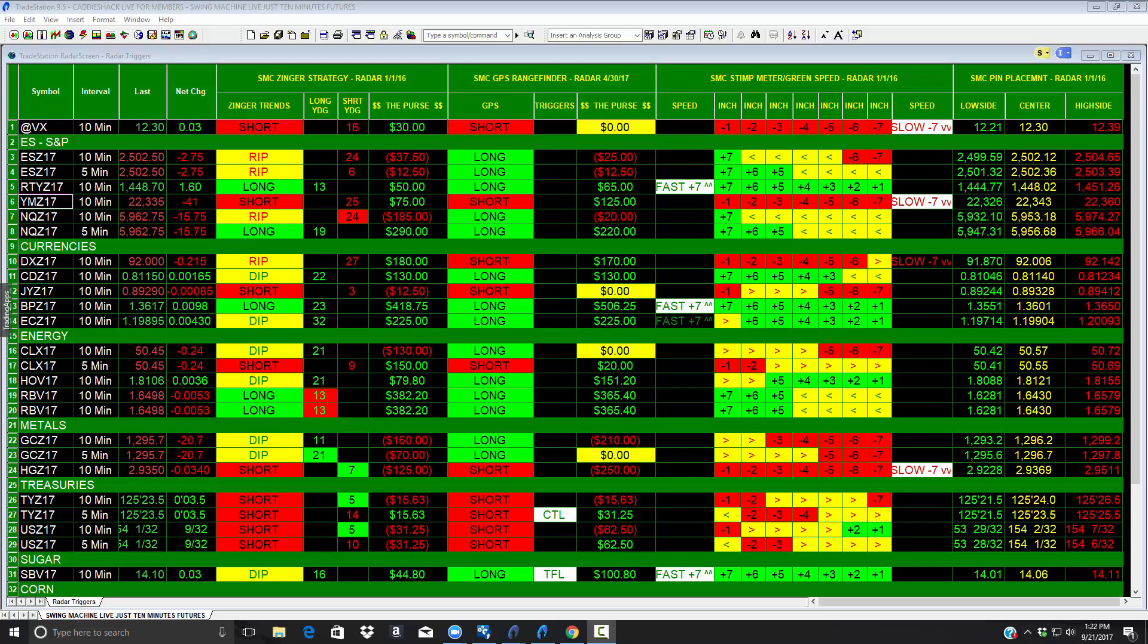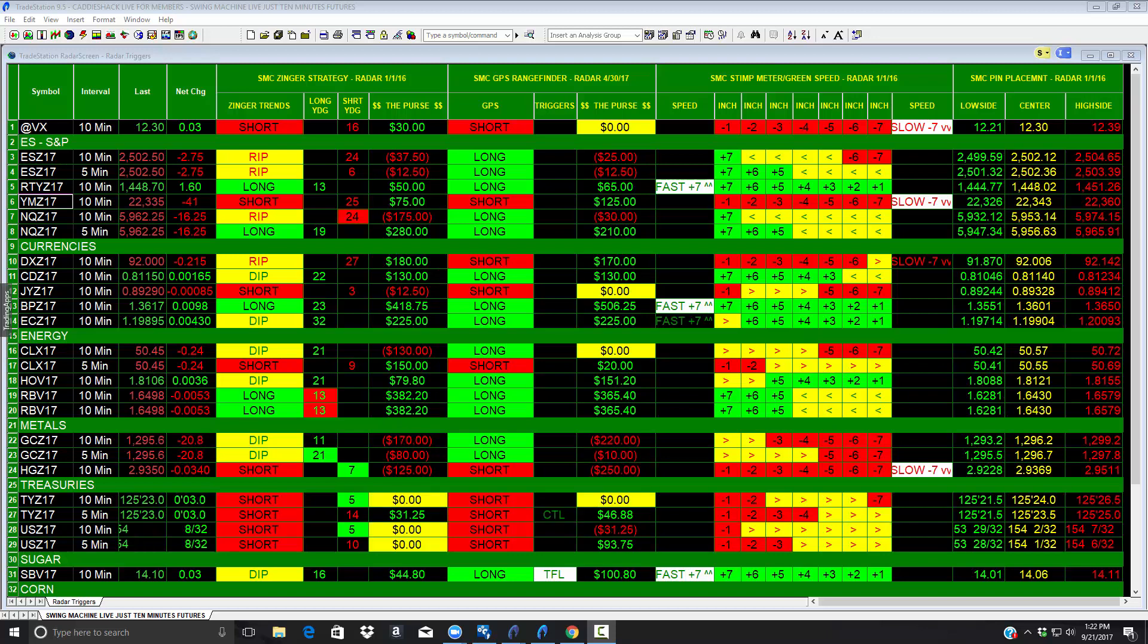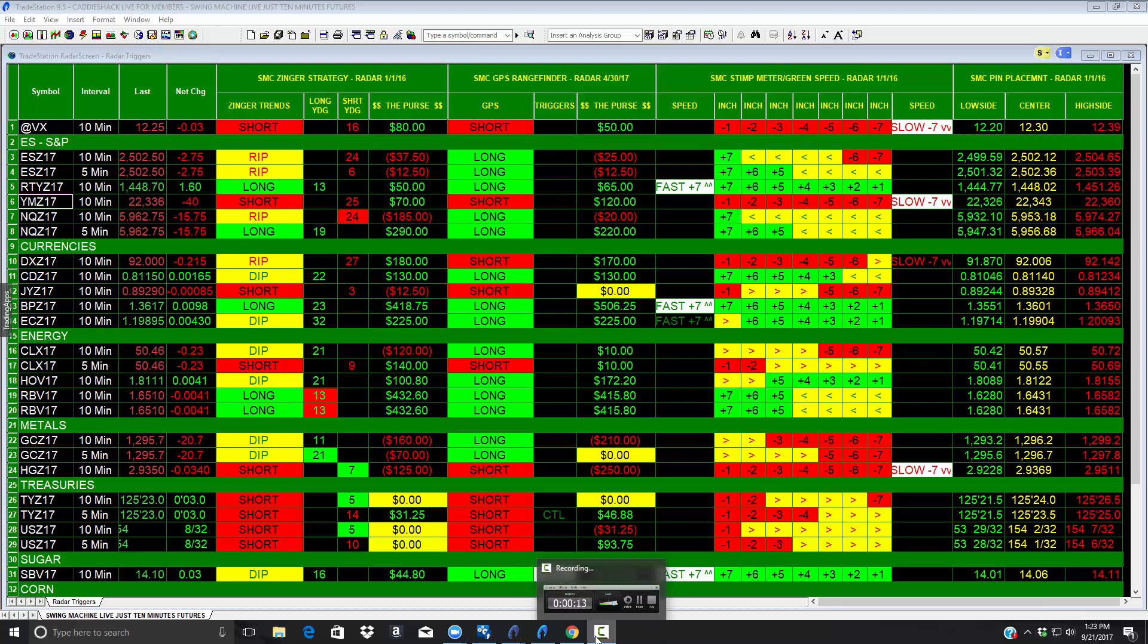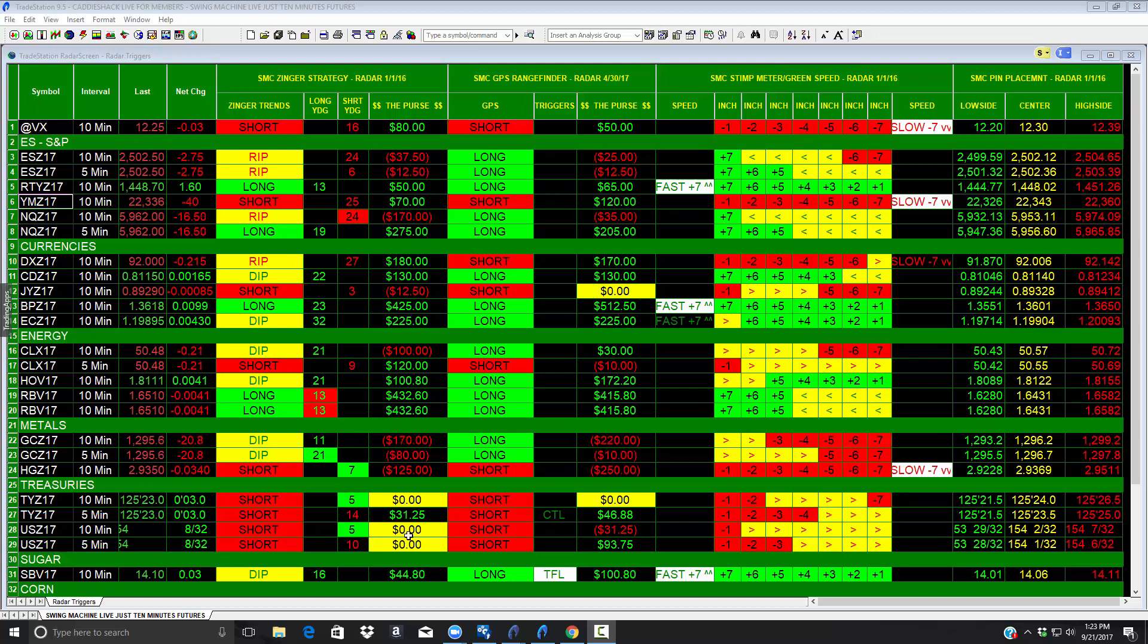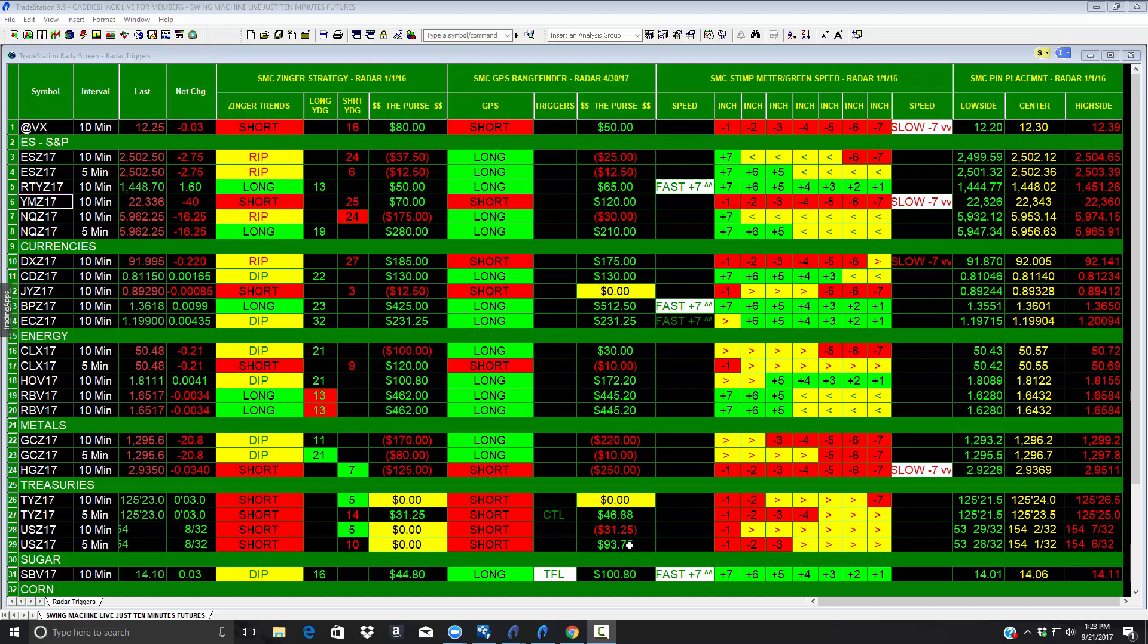Hi everyone, particularly all you traders out there. Today is September 21st at 1:22 and you're looking at our swing machine live. Today is kind of an in-between day, but the swing machine is doing what it's doing and you can see the P&L here. Some new positions just coming on from the Zinger strategy and also the GPS.